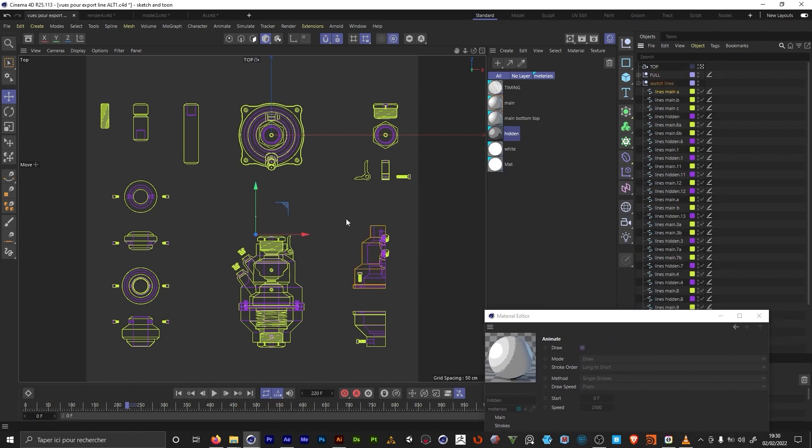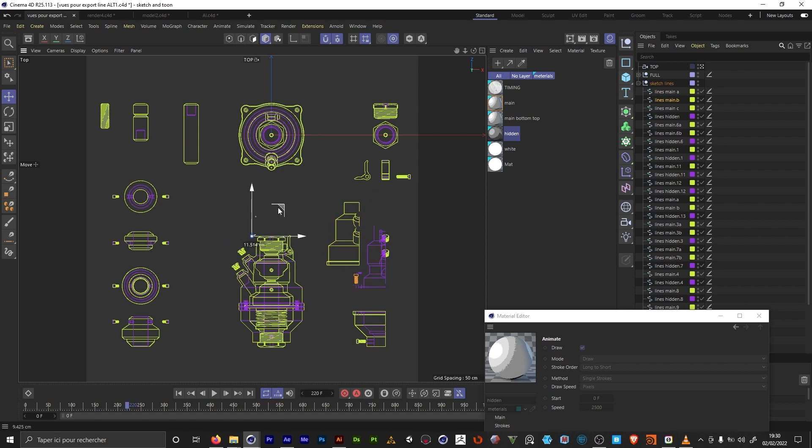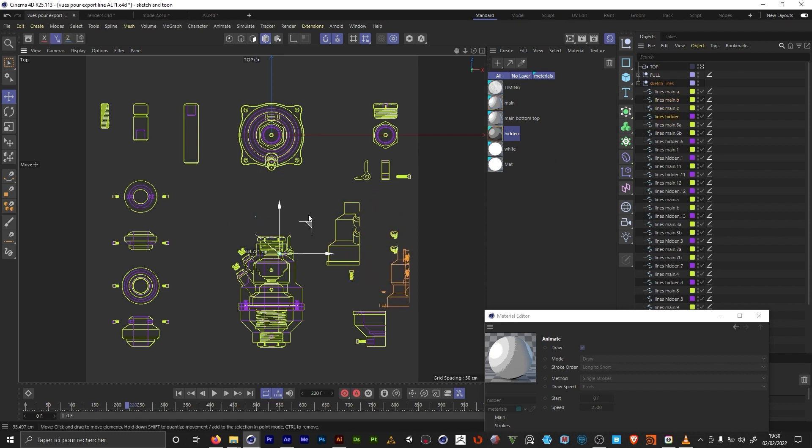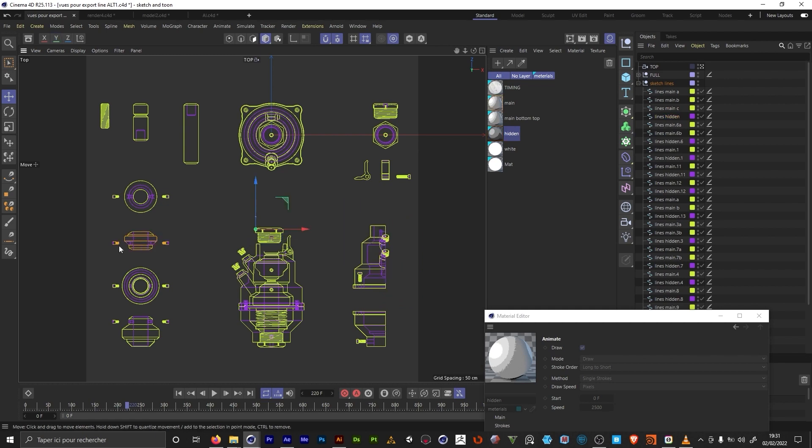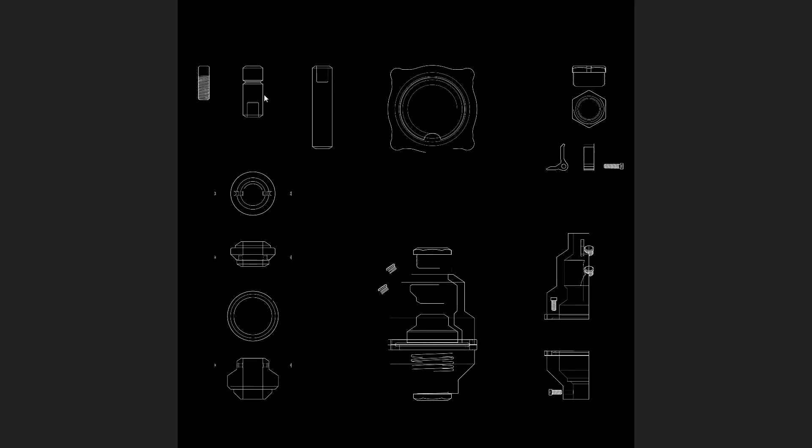So this one is only this part. This is only the screw. This is the hidden line over there. Each element here is a separate spline. So this is what I render out. This is a 4K render.